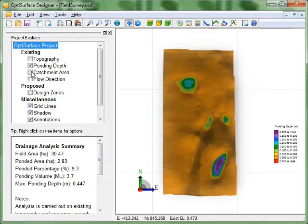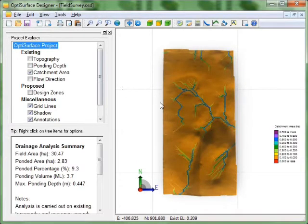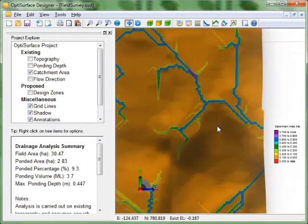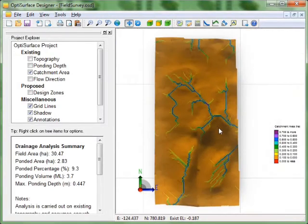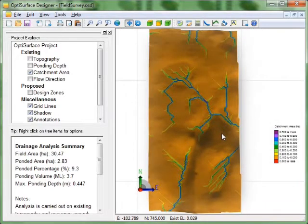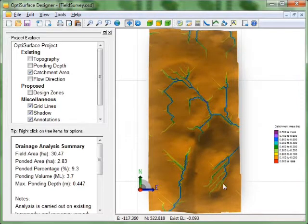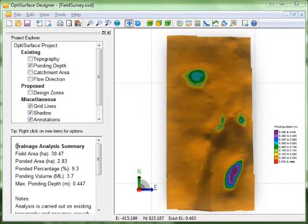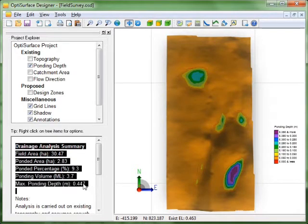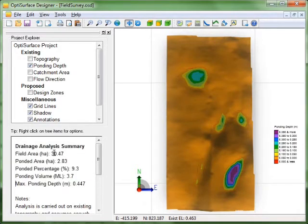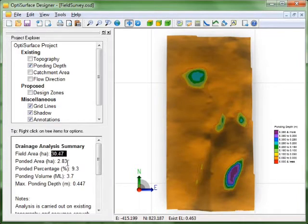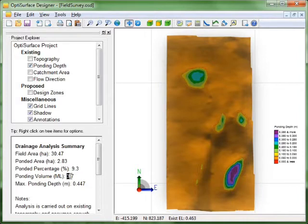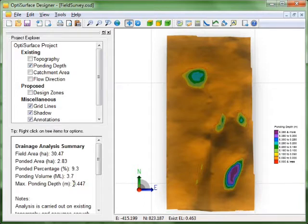So we also have our catchment area map which basically looks like the tributaries. And the flow paths as water concentrates. It'll flow along these paths to exit the field. So it'll fill up the depressions and then flow out. We also get some drainage statistics in this window down here. So the field area is 30.5 hectares. The ponding area is 2.8 hectares. That is about 9% of the field. There's approximately 4 megalitres of water stored in those depression areas. And the maximum ponding depth is around 0.5 of a meter or 1.5 feet.